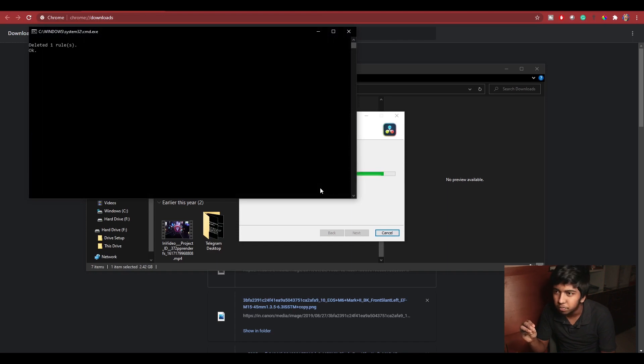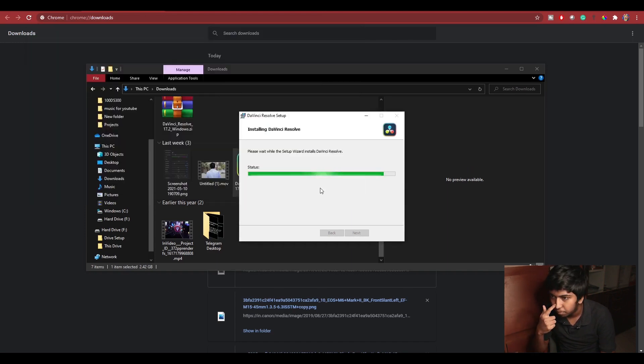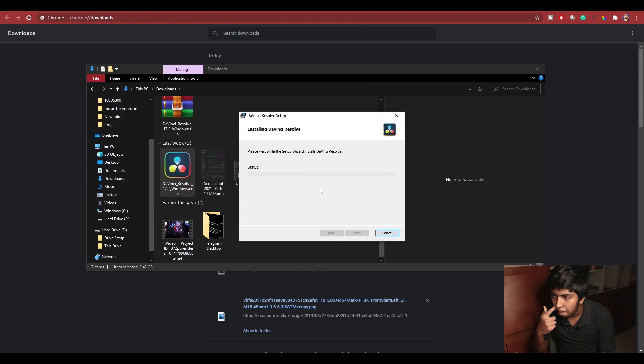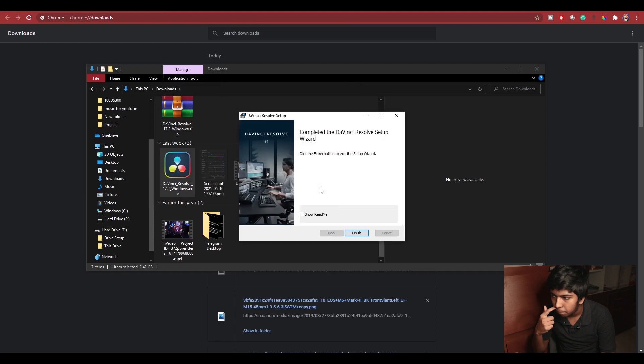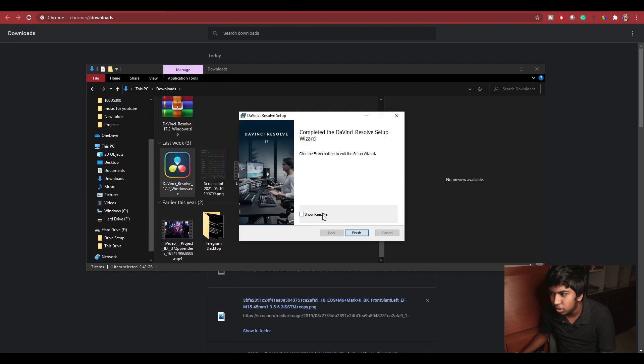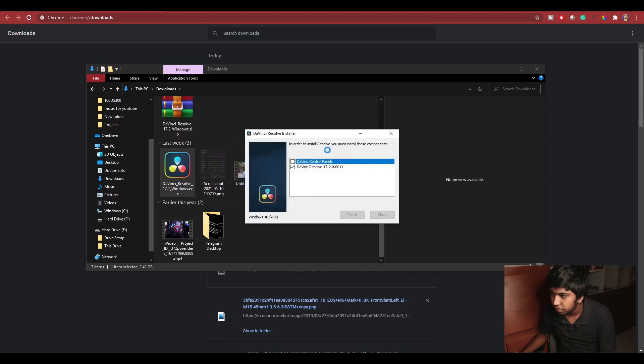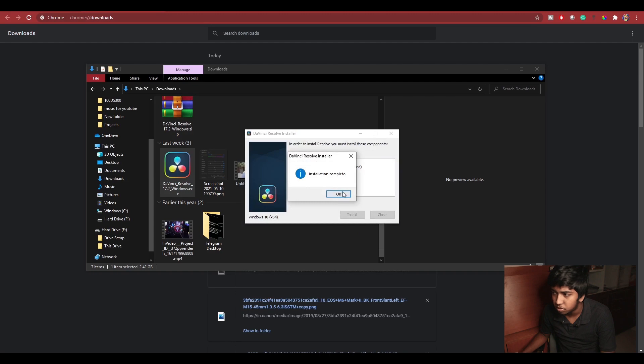Okay, so this is the dialog box. Finally, DaVinci Resolve installation is complete. You can see the link. You can click on the show readme or you can click on finish. So this is the installation complete.